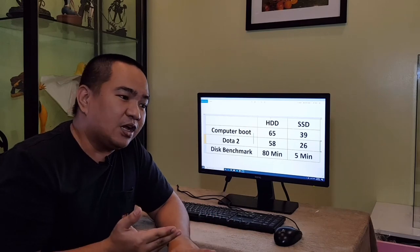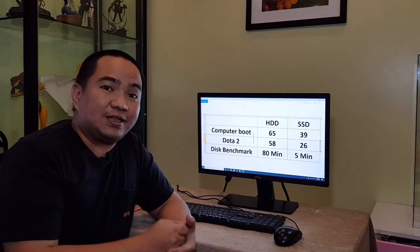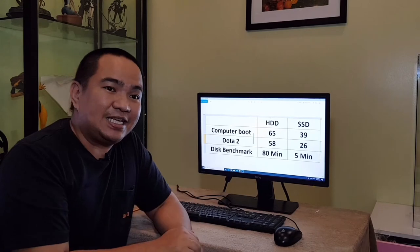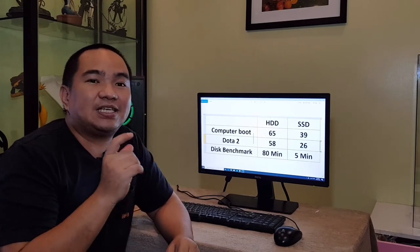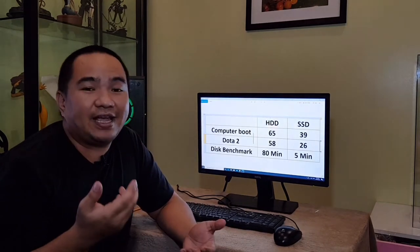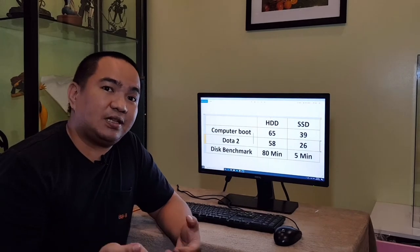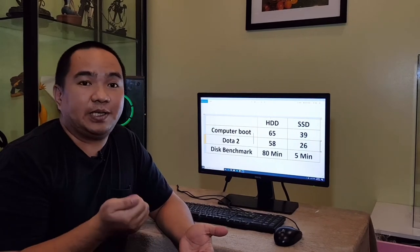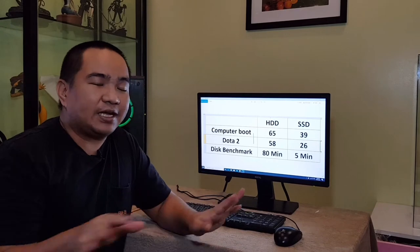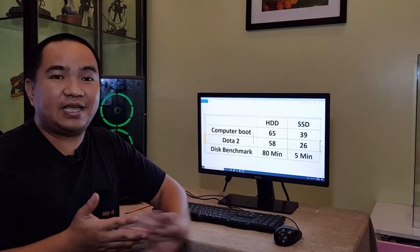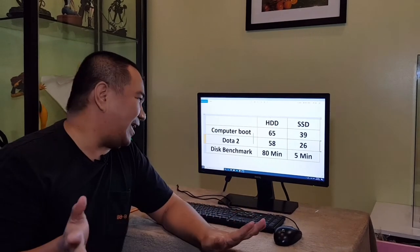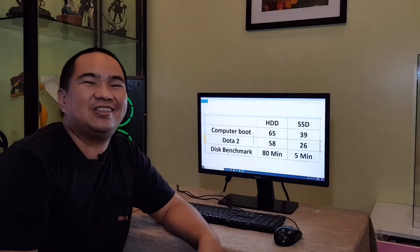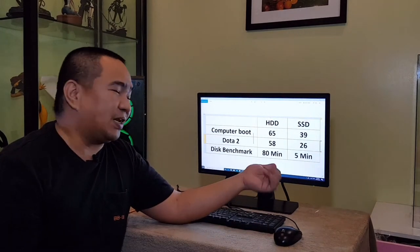As you can see earlier, I have tried to run Dota as well using the SSD. And the same FPS is what I'm getting from the previous one from the HDD, up to 30fps for the basic settings. So for the game itself, it doesn't affect the gaming.